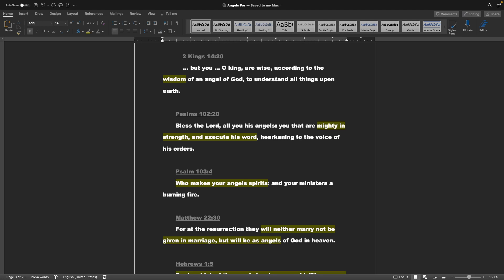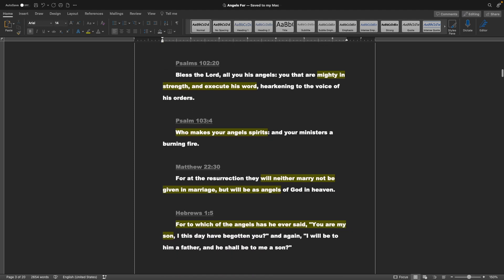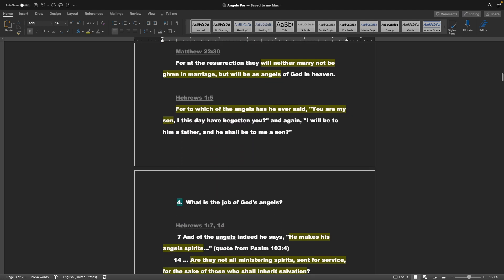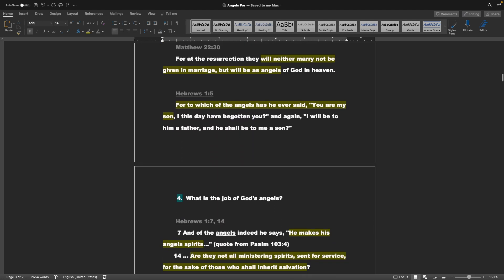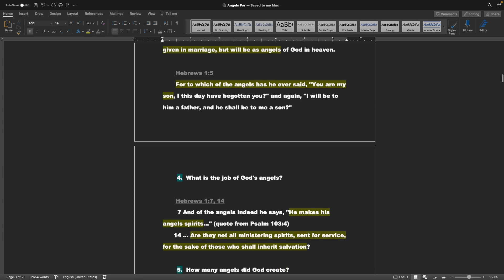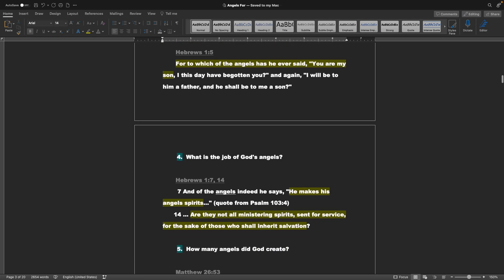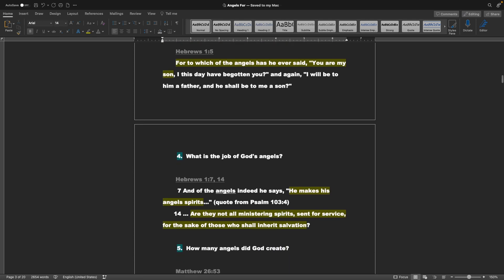Psalms 103 verse 4: Who makes your angels spirits, and your ministers a burning fire? Matthew chapter 22 verse 30: For at the resurrection, they will neither marry, nor be given in marriage, but will be as angels of God in heaven. Hebrews 1 verse 5: For to which of the angels has he ever said, You are my son, I this day have begotten you.